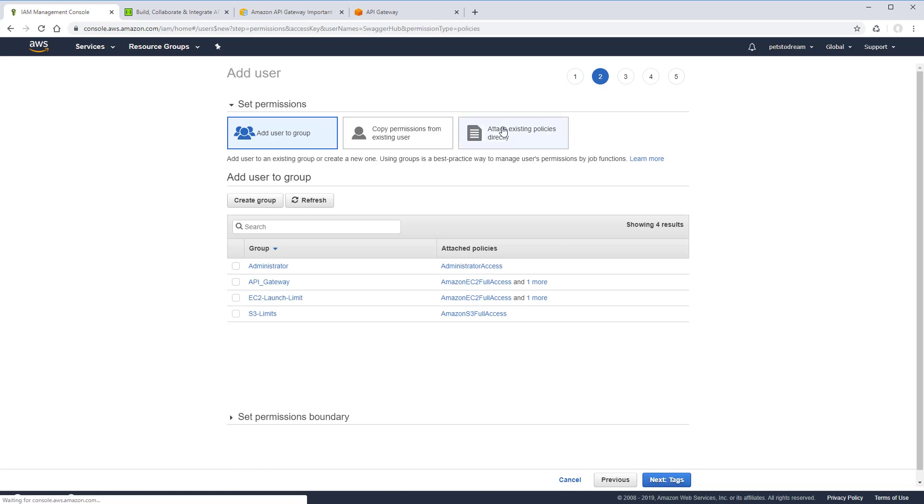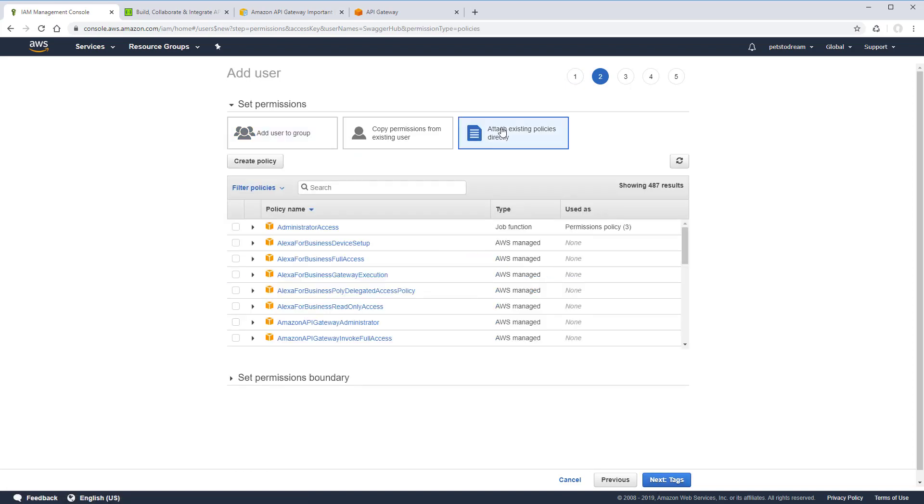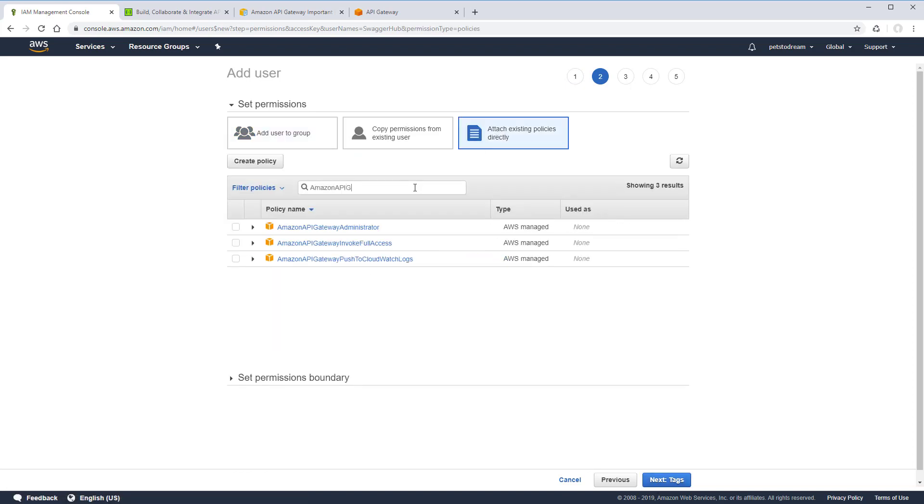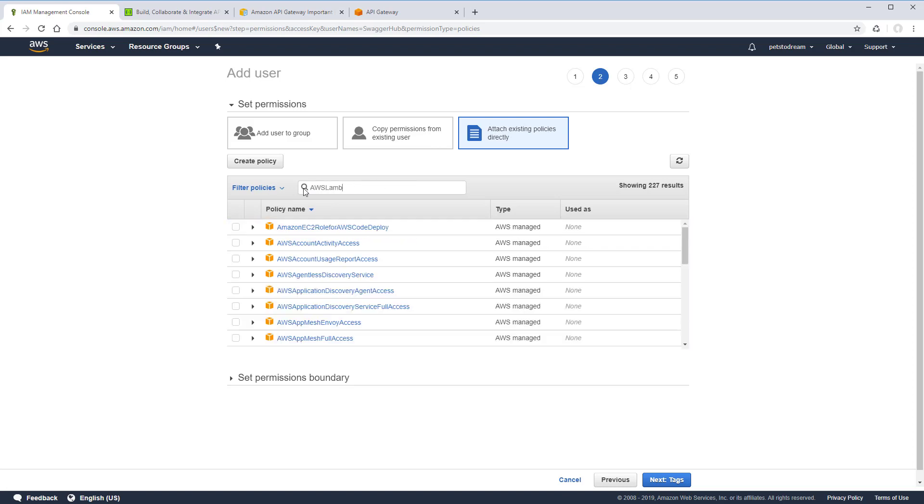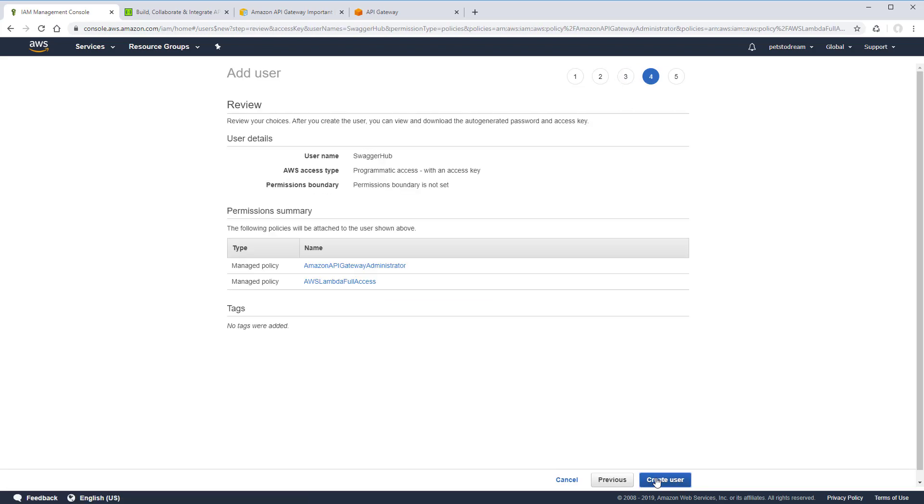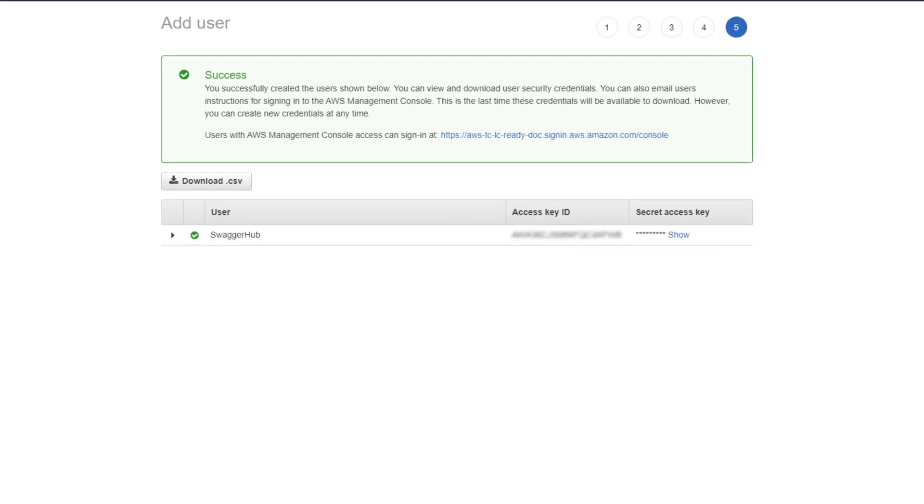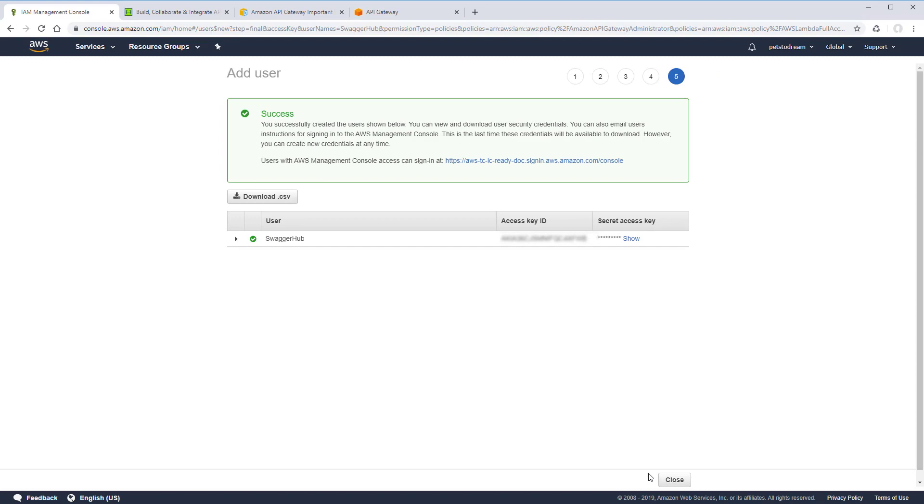Next, we need to attach a policy to this user to grant the necessary permissions. For this integration, we need the Amazon API Gateway administrator and AWS Lambda full access policies. And now we have an access key and a secret key. Make sure to copy both keys and store them somewhere safe.